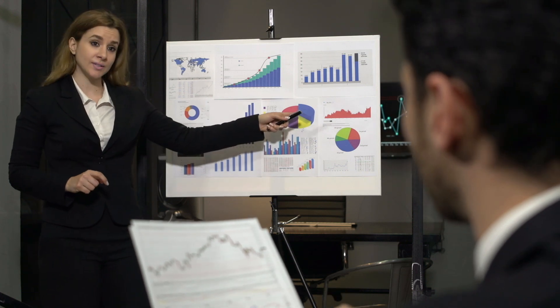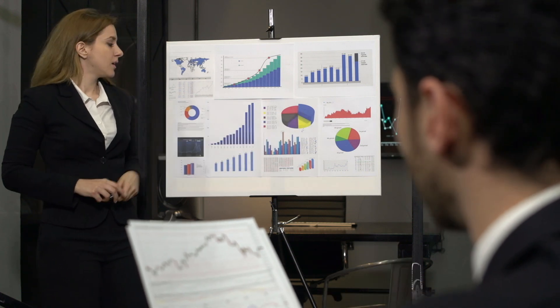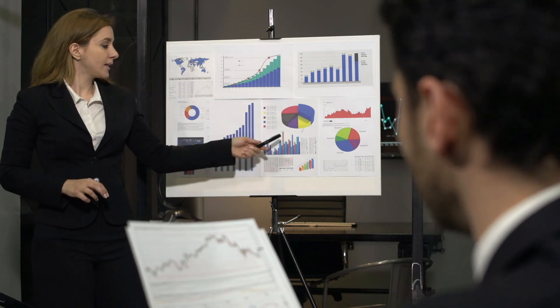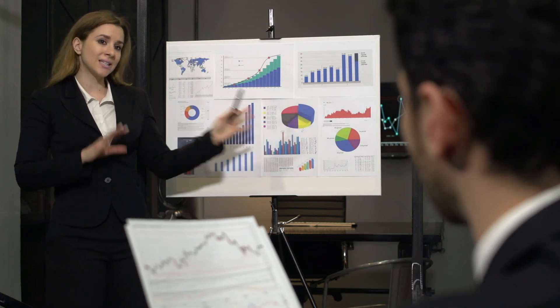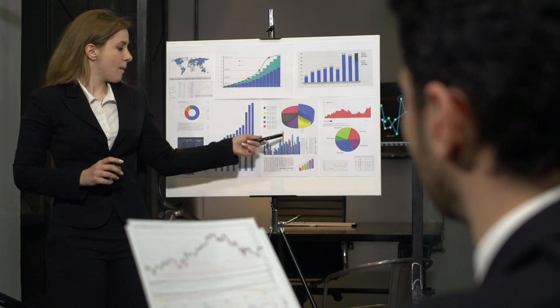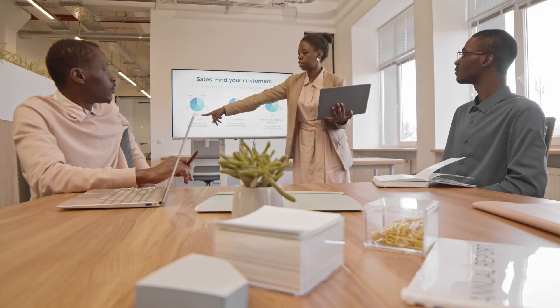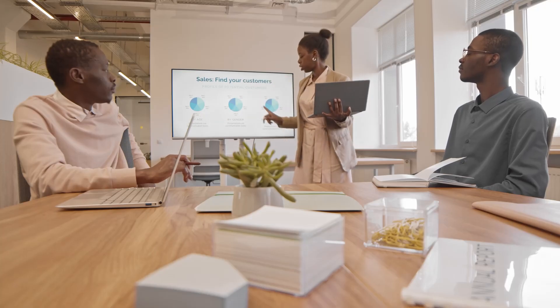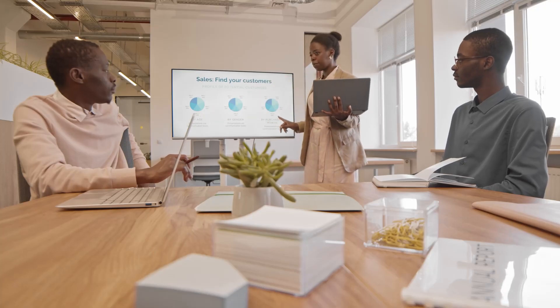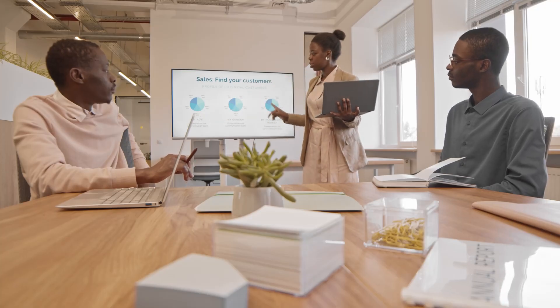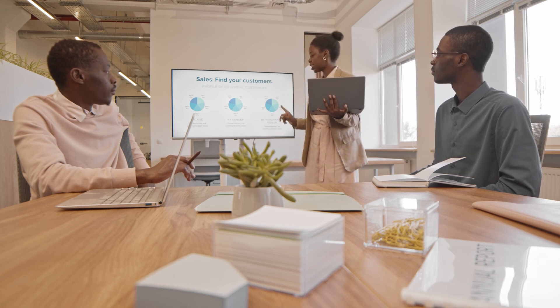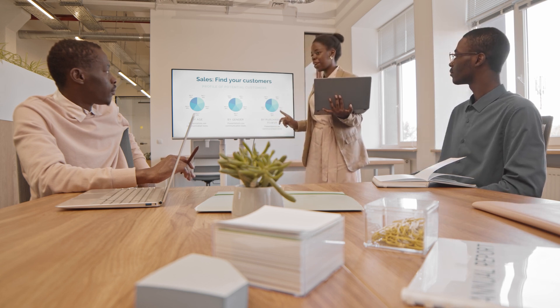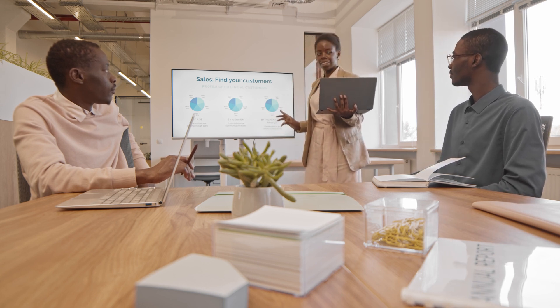Data enrichment or B2B data enrichment is the process of enhancing or appending contact and company information in a business database. Businesses use data enrichment software to ensure data quality within their sales CRM and marketing automation tools. In this video, we research the best data enrichment tools available on the market. So let's get started.